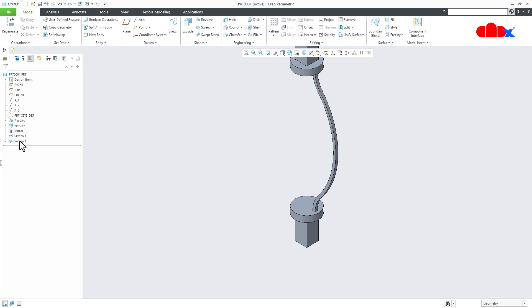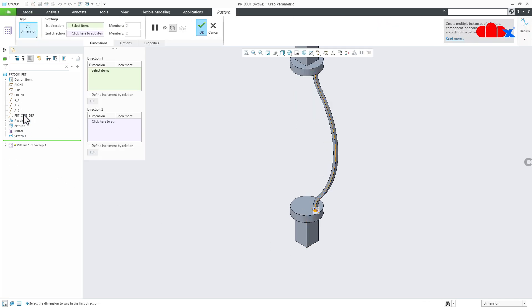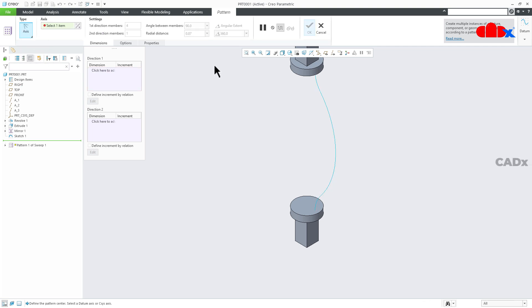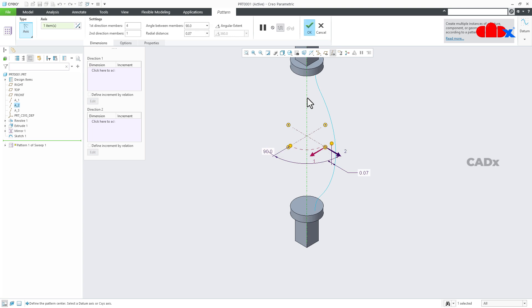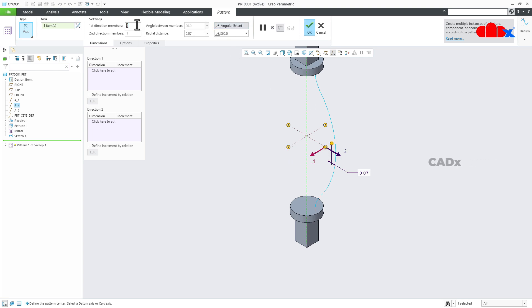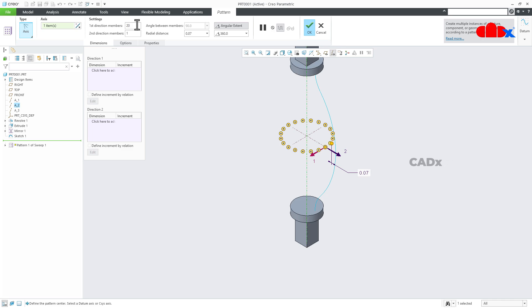Select this feature and go for Pattern. Go for Axis Pattern, then select the center axis. Set it to 360 degrees and make it 20 items. Say OK.